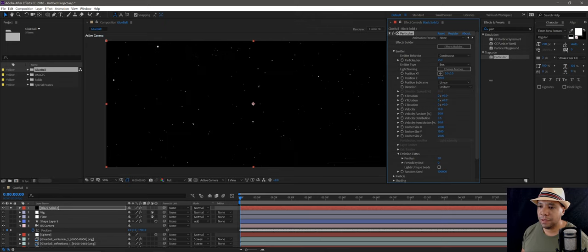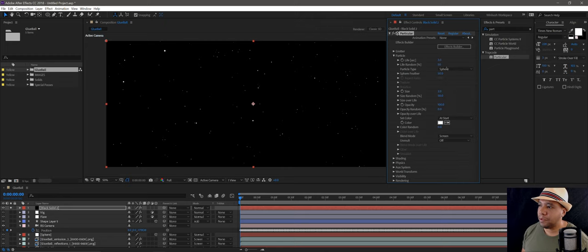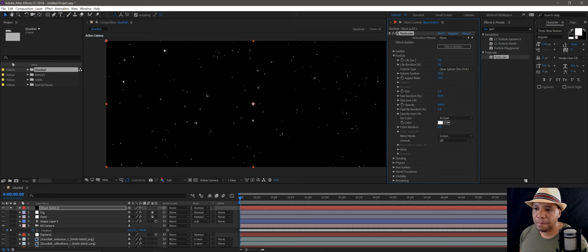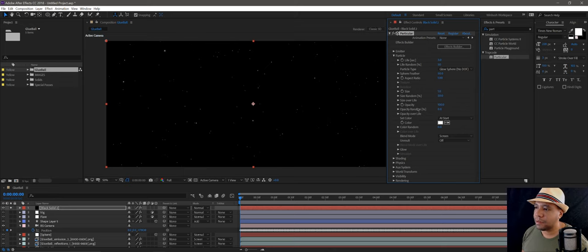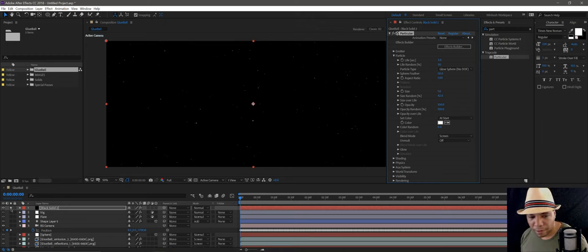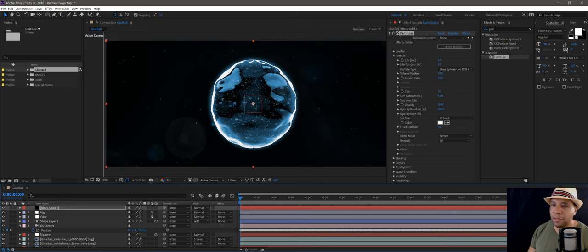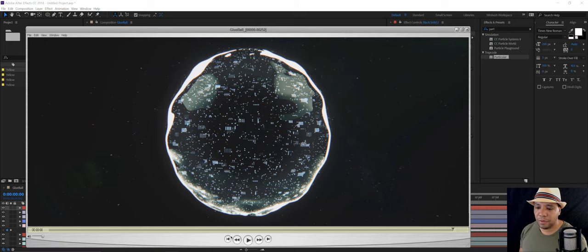There we go — we have our stars all around us. Pull back a tad. Now we can see all our stars. Come over to Particle; I like using the Glow Sphere — even though it has no depth of field it gives a nice little glow around the stars. They don't need to be that big. Set size to one, randomize 100, opacity random bring up to 100.